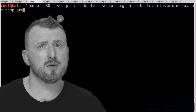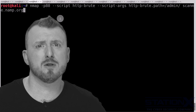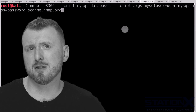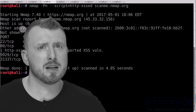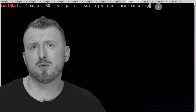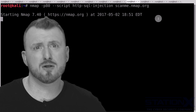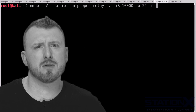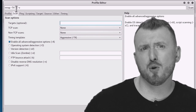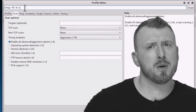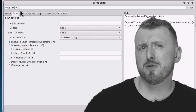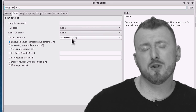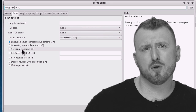You will look at many scripts, including those used for brute forcing passwords in email and databases, cross-site scripting and SQL injection discovery scripts, and other cool Nmap scripts. Importantly, we cover both the command line version of Nmap and the GUI version of Nmap called Zenmap.